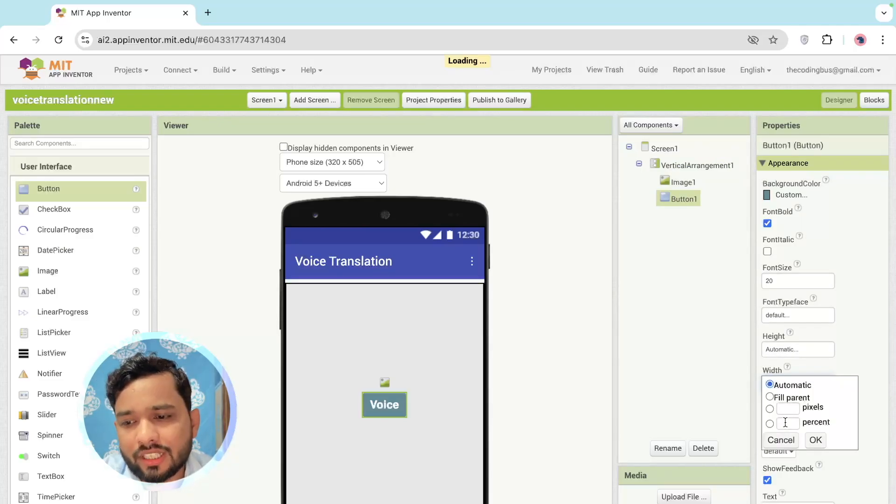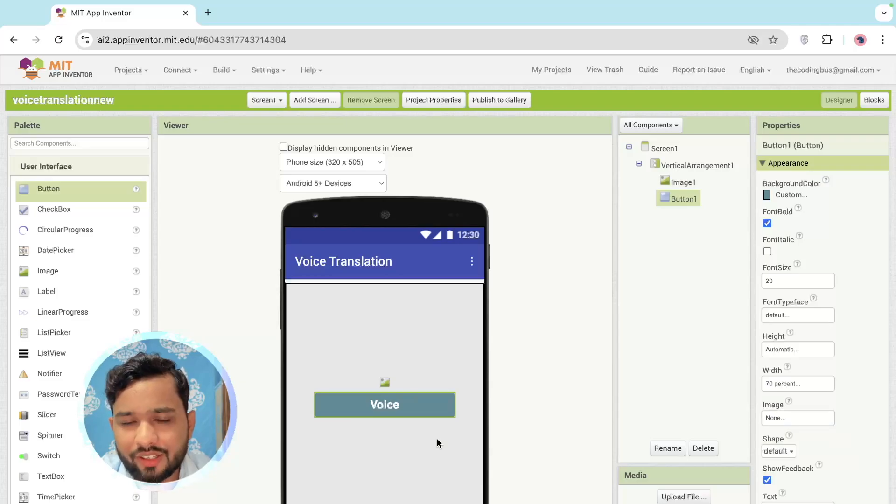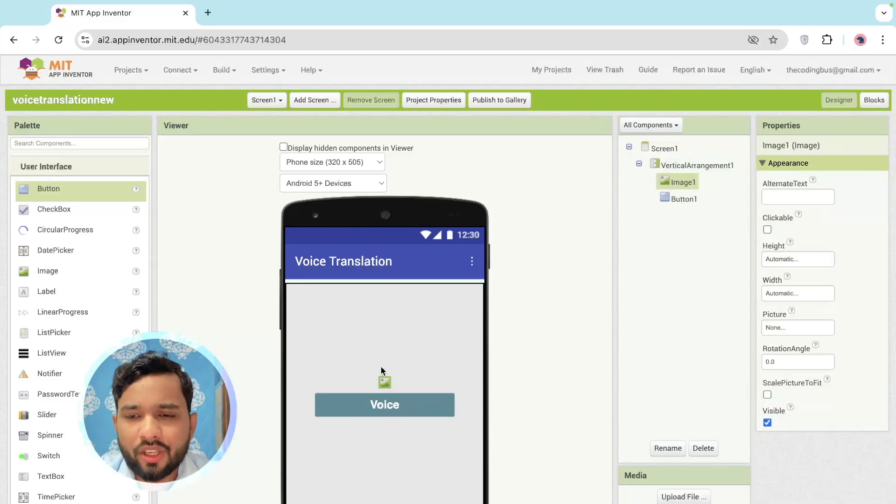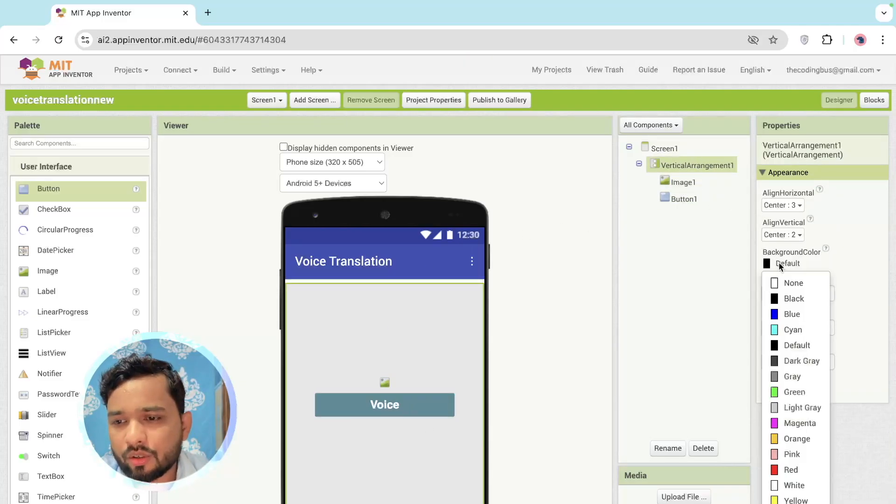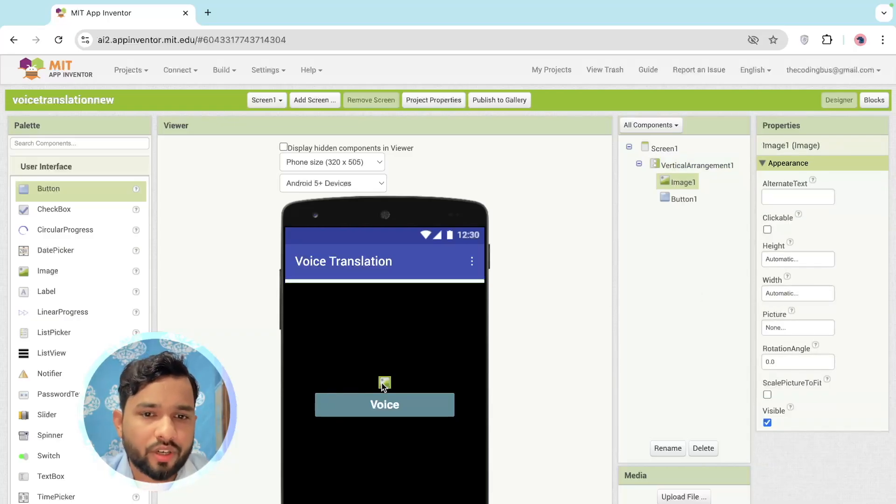I'm going to make that button width around 70 percent like this, so it looks fine. Now I need one image here, so I'm going to just change the Vertical Arrangement background color to black like this.